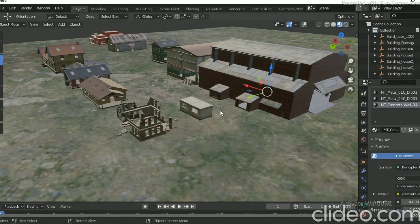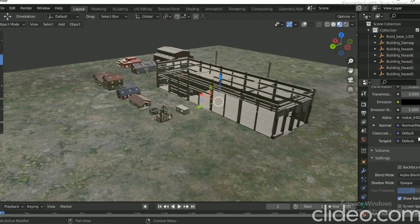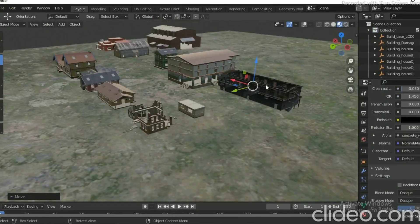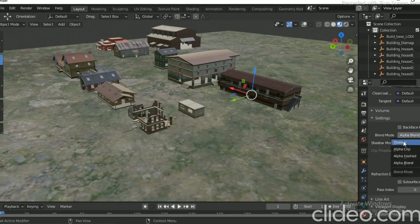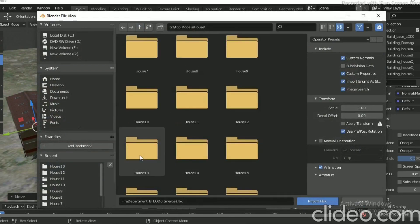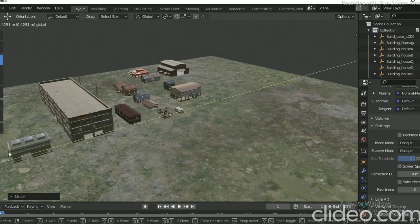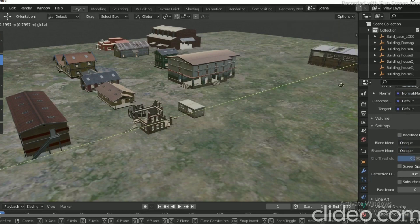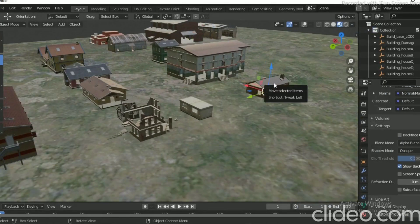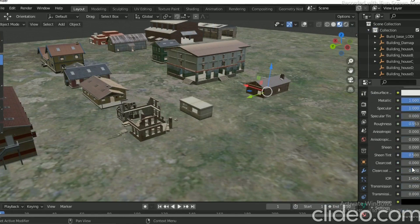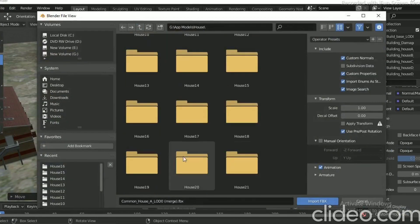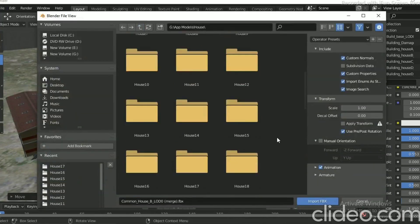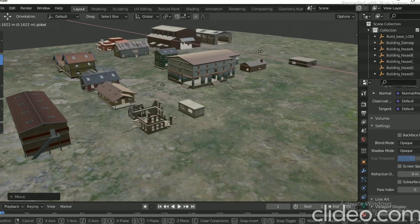If you want to share with friends, subscribe to our channel. Please comment and like this video. Let's see how we can download the file first. There are three files. You can start with the first file.